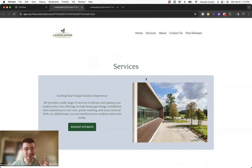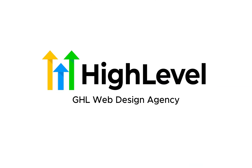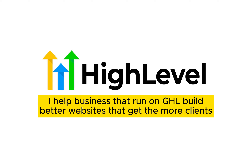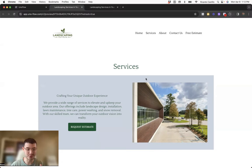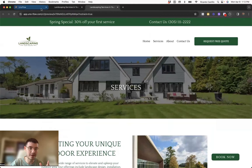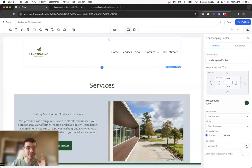If you're new, my name is Rico, and I run a GoHighLevel website agency. I help businesses that run on GoHighLevel get better websites that get them more clients. So today, that's kind of what I'm going to do. Let's go back to GoHighLevel.